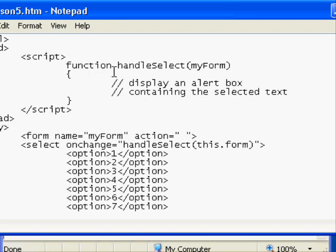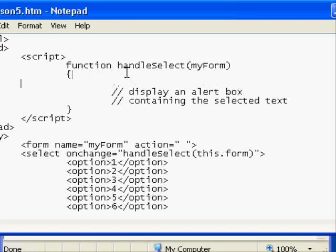So now that we have that coming in we can work with it. I could actually reference myForm when retrieving information about our control.